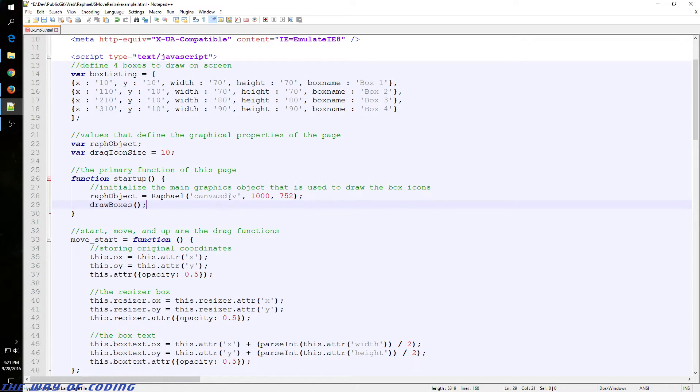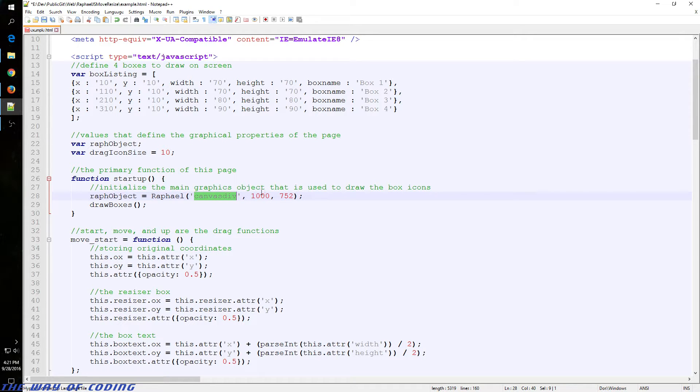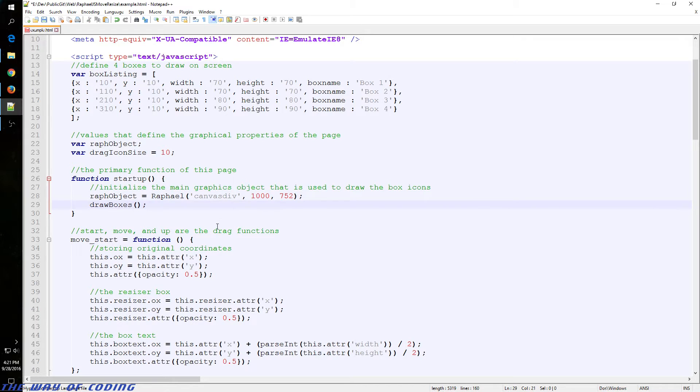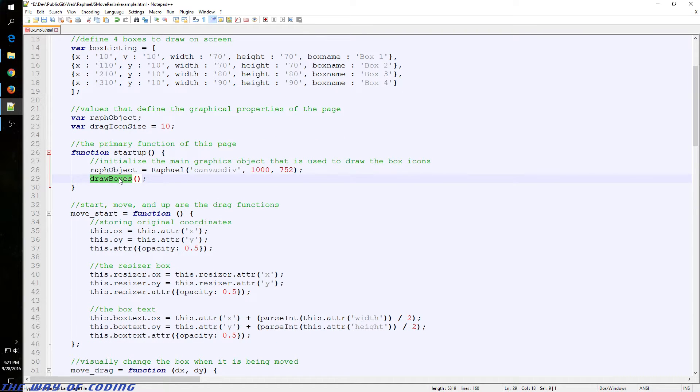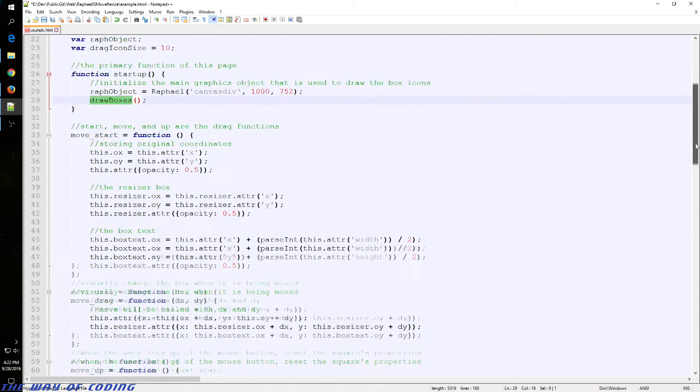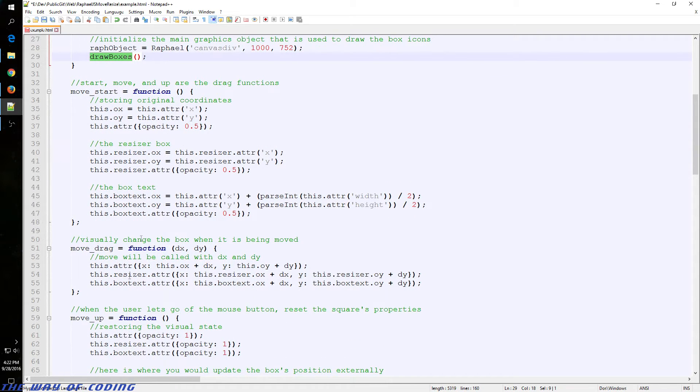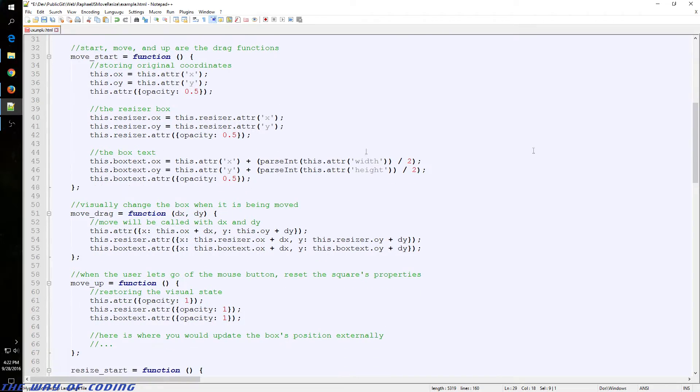We just initialize it with a div down there and also a size for our canvas. And then we start the drawing function of the entire page. So I have a few other functions I'll get to in a bit that happen based on user interaction.